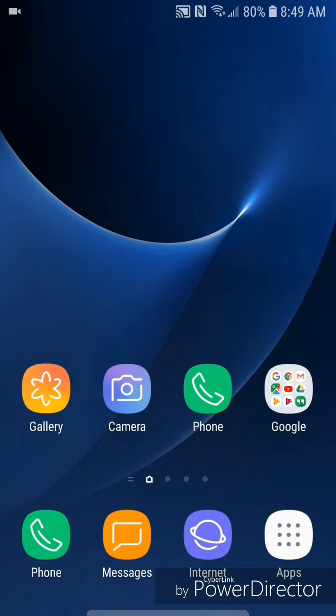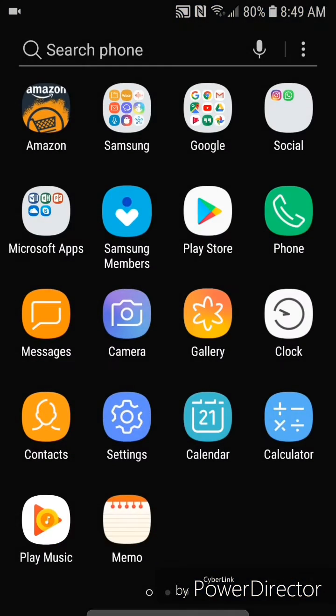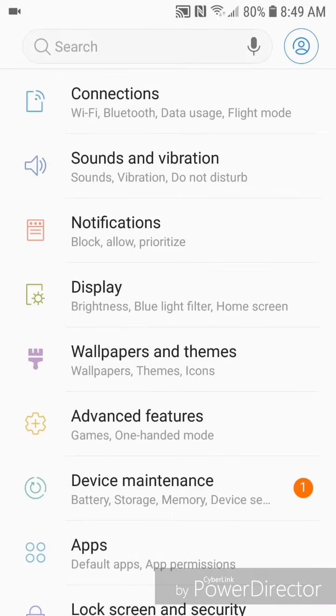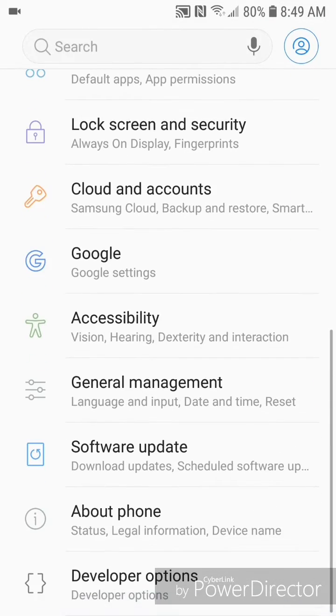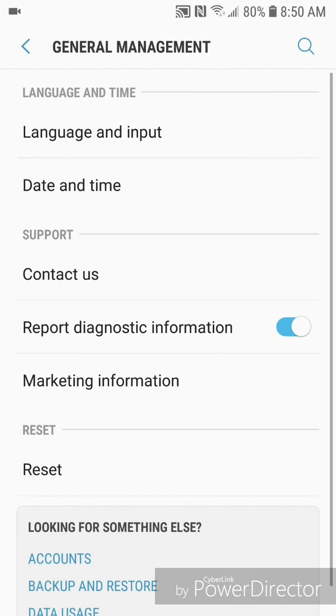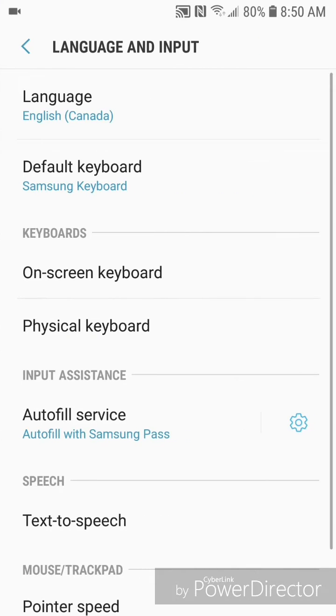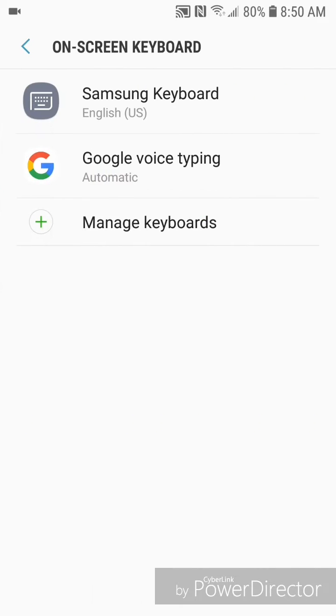The first thing you're going to do is go to apps, now go to settings, scroll down, go to general management, now go to language and input, go to on screen keyboard, now go to Samsung keyboard, go to keyboard layout and feedback.